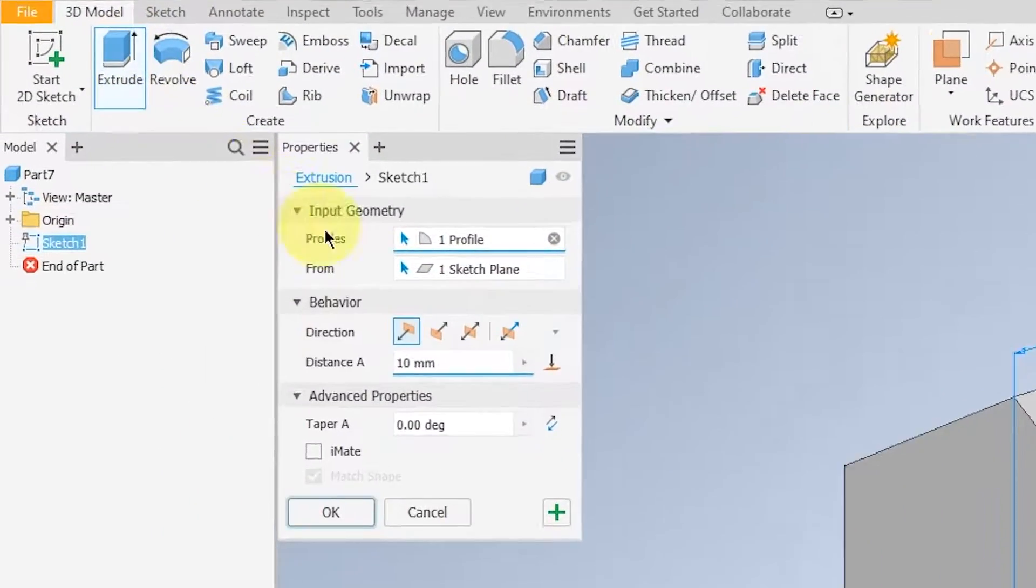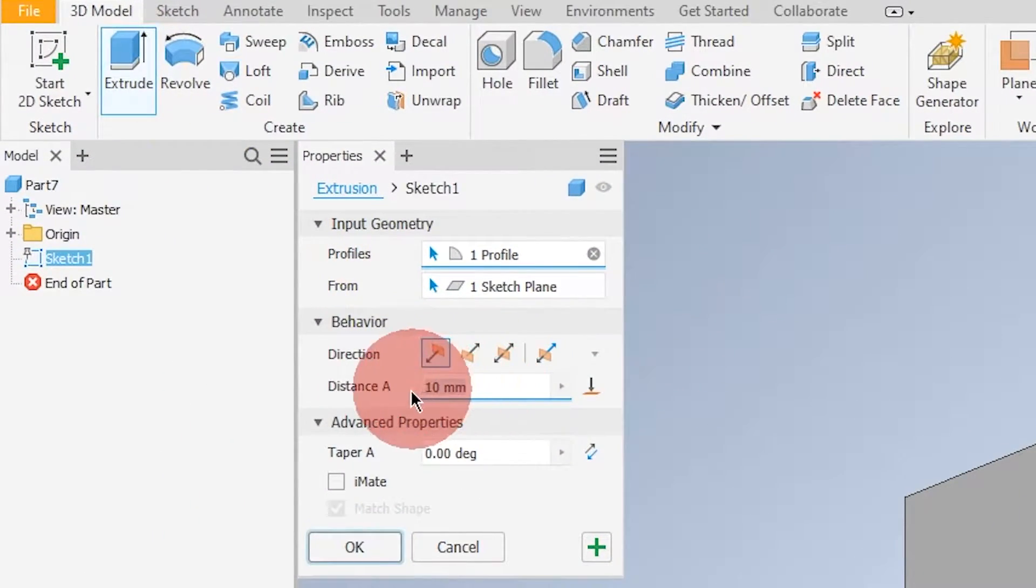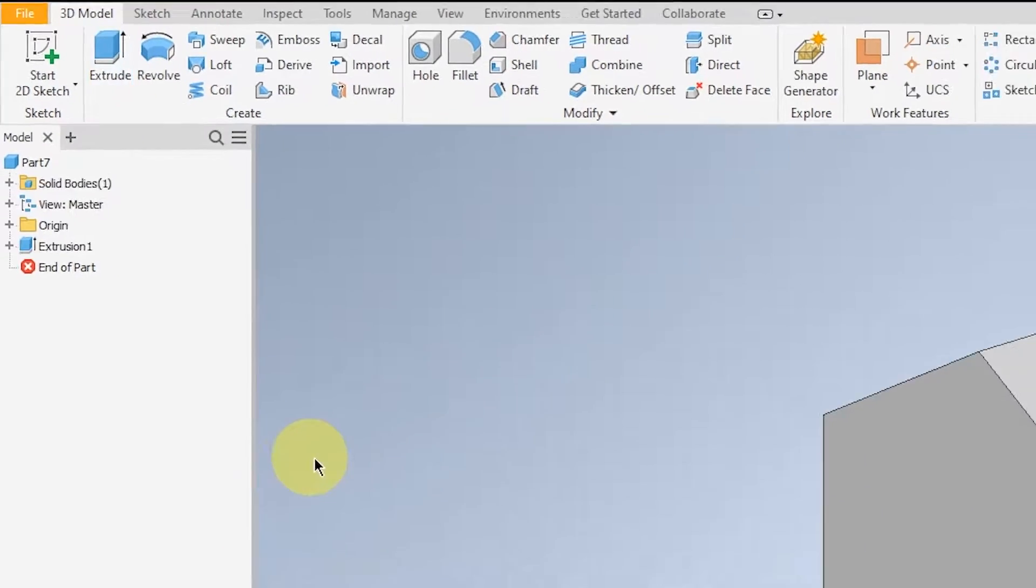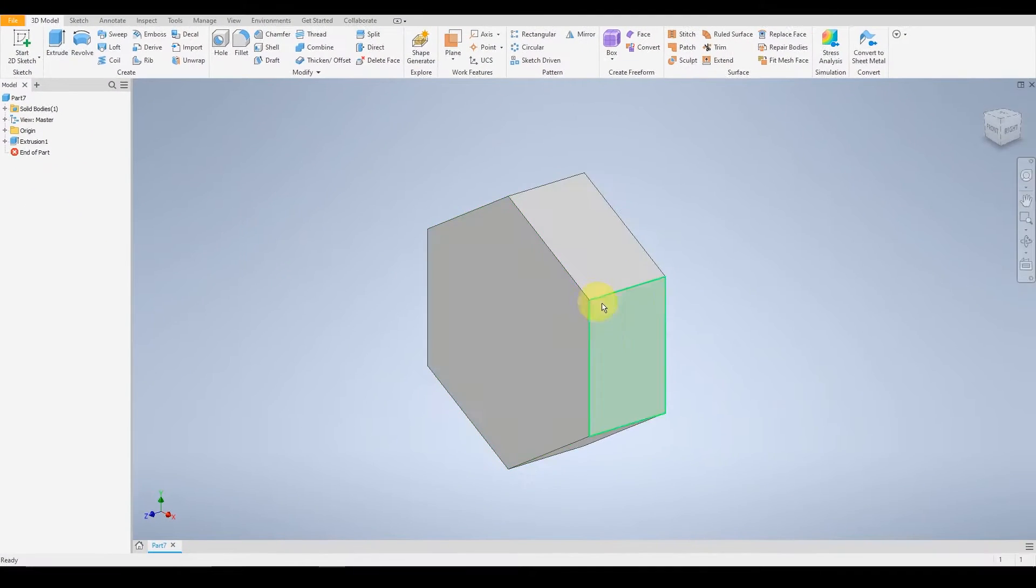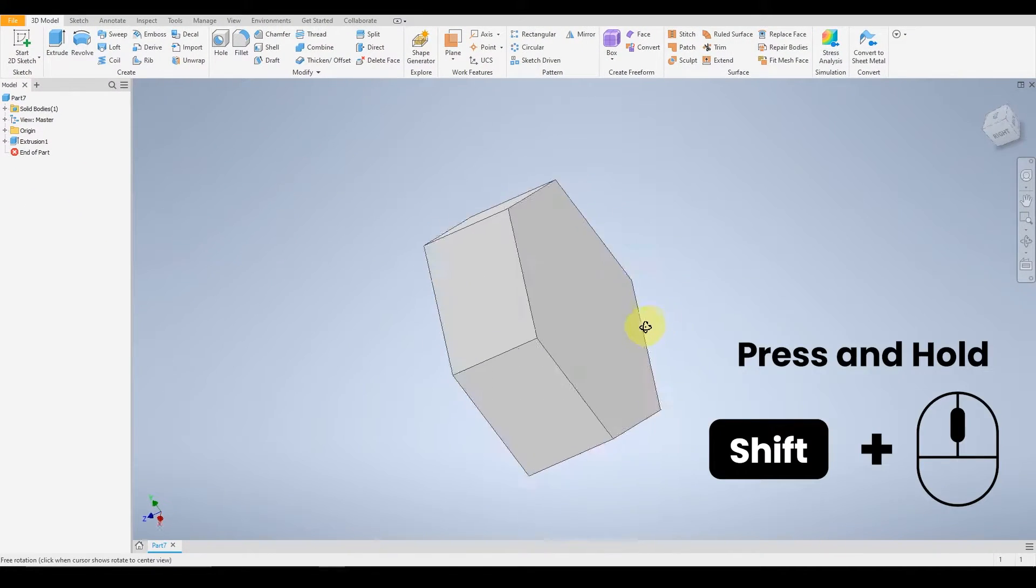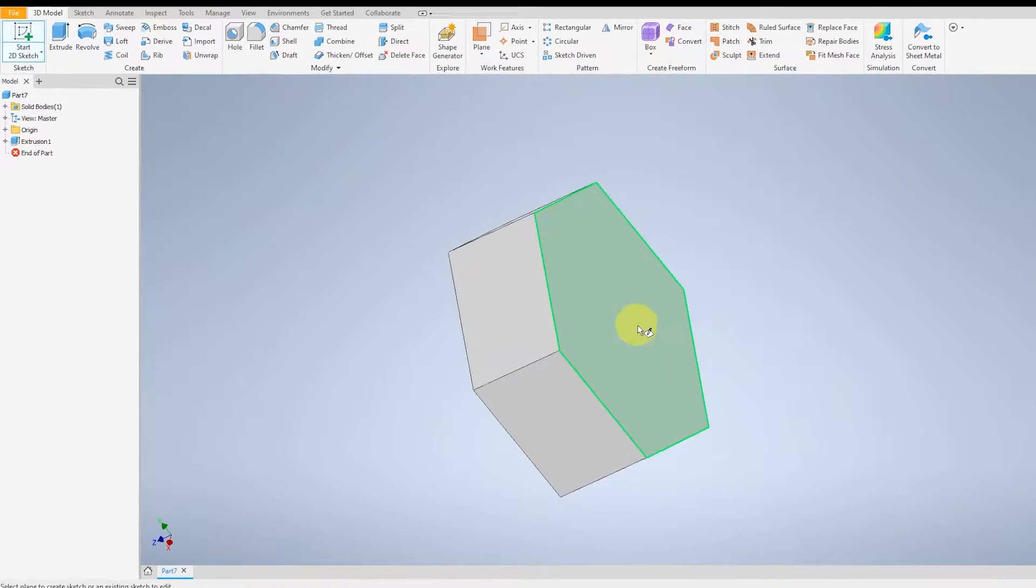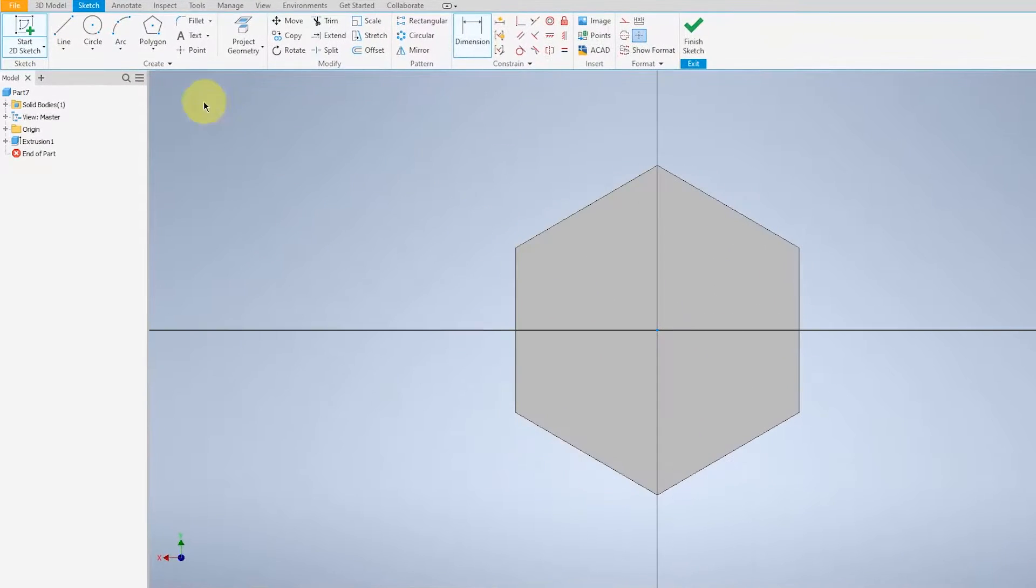Go over to Extrude, give the thickness 7.5, and tumble over to the other side to start on the head.